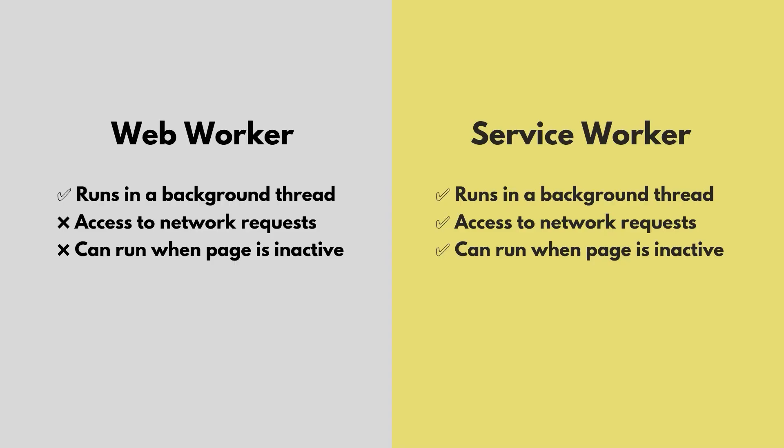Similar to a WebWorker script, a Service Worker script runs on a separate thread so that its activity doesn't block the main JavaScript thread. Unlike a WebWorker, a Service Worker has the ability to intercept network requests. Also, a Service Worker can run even when the page is not active, in other words, when your user has closed the app.